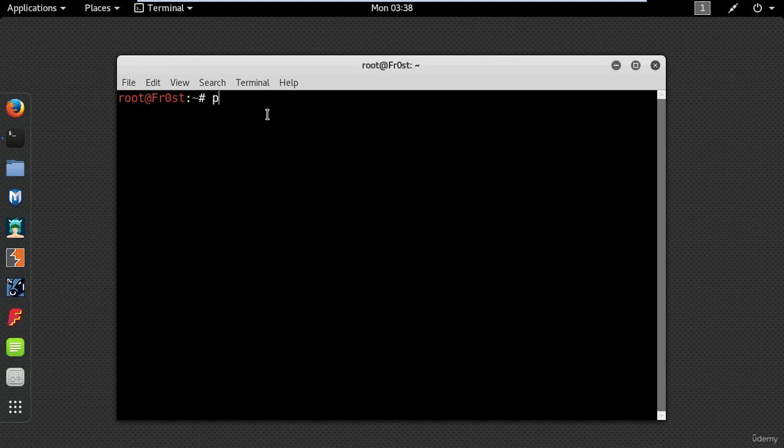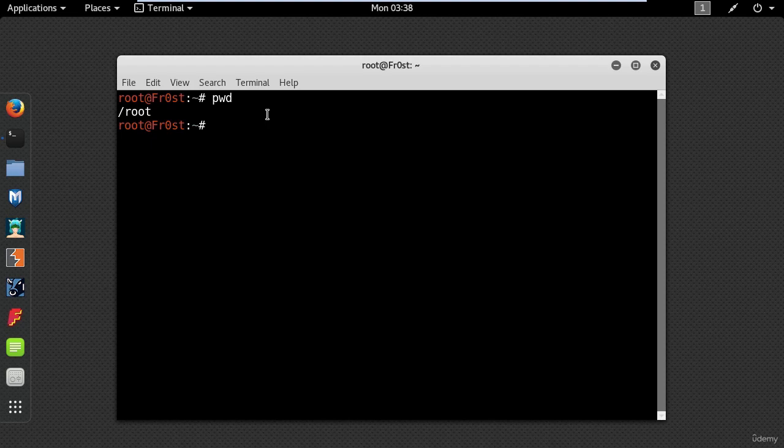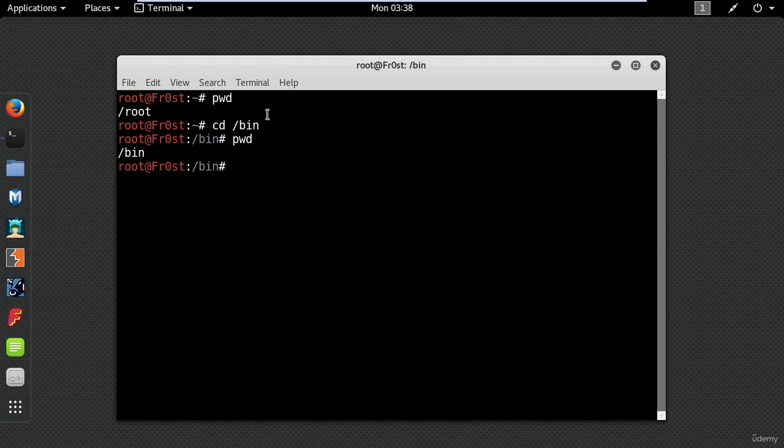Use pwd to print the working directory. The directory you are in is root in this case. So use cd command to move to a different location by typing cd slash bin. Enter pwd command again and you are in the bin directory.